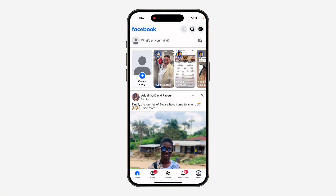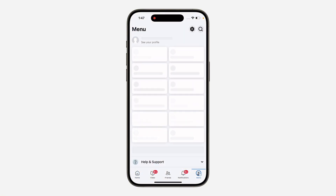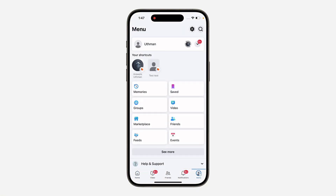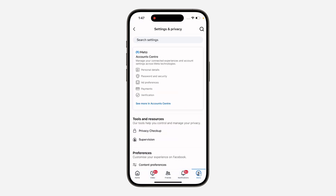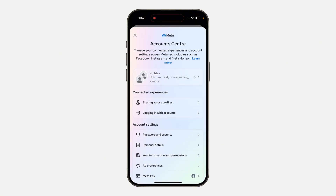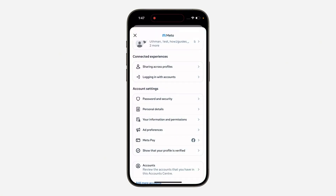First, open up your Facebook app and click on your profile menu. After that, click on the gear icon at the top right corner to open up your settings. In your settings, click on 'See More' in Account Center, scroll down, and click on 'Personal Details'.